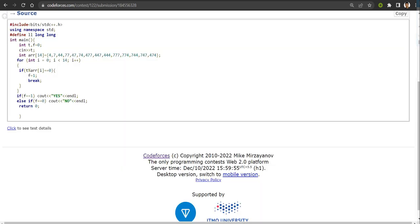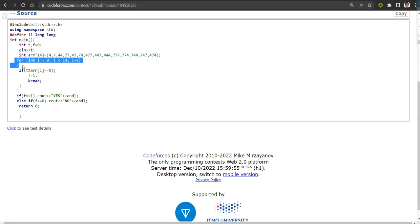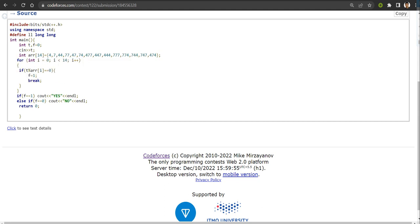So here's the code. I have taken the input as t, where t means n. After that, I have written all the lucky numbers in an array. And in a for loop, I have checked whether t is completely divisible by any one of these lucky numbers.